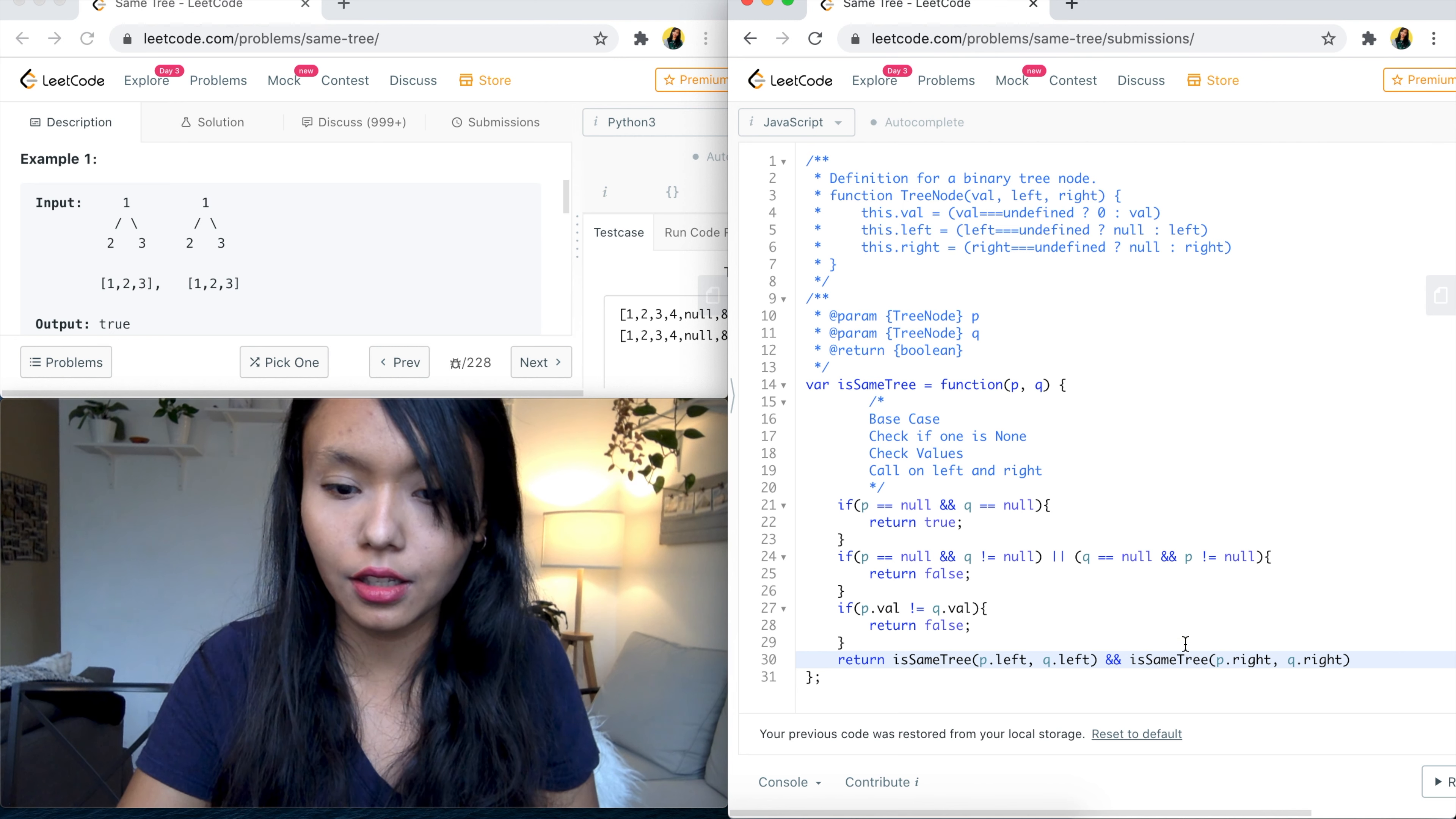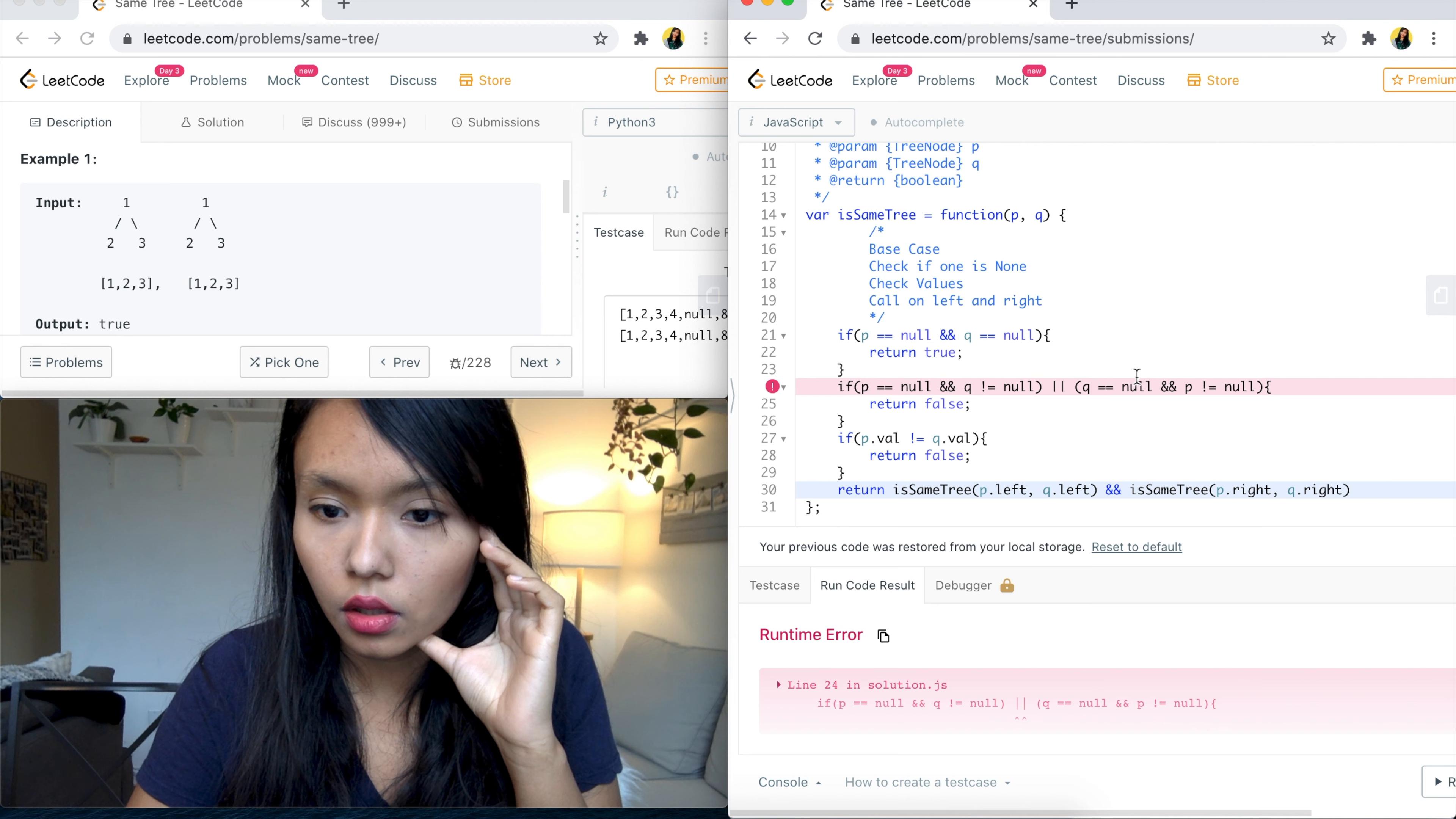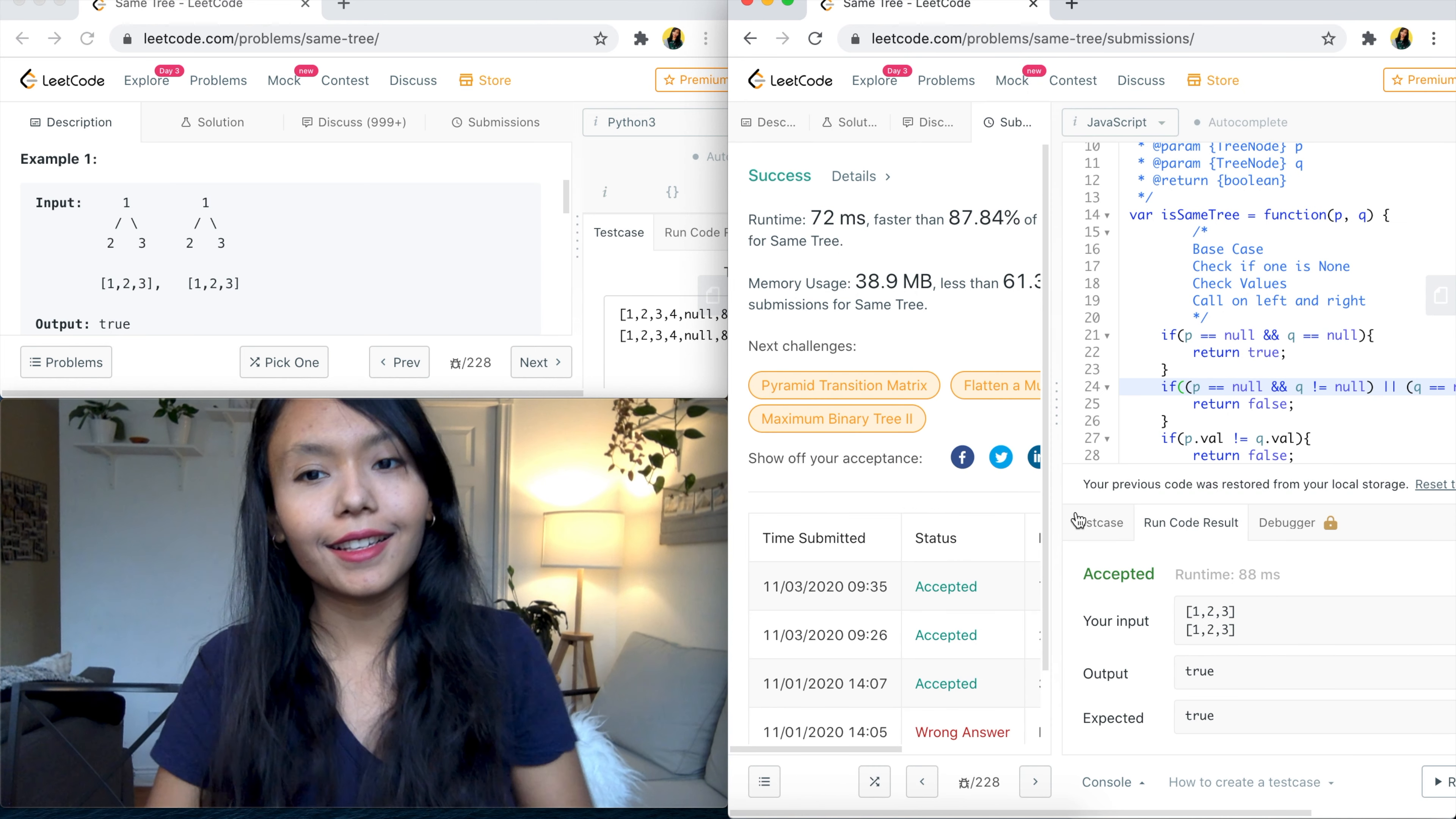All right. So with this, let's go ahead and give this a run and make sure everything's okay. Okay, I have some issues here. Unexpected token. Okay, I need another bracket. Yep. Okay, wrong code. Okay, awesome. Accepted. Submit. Yay, success!